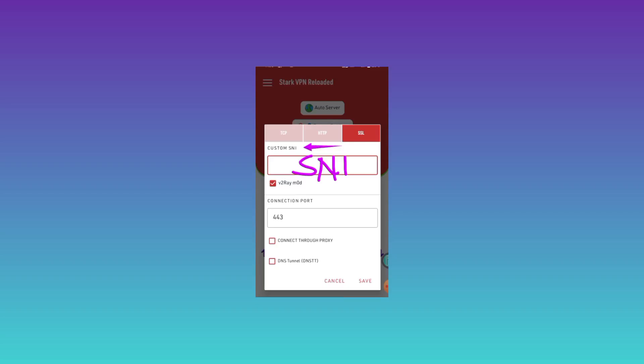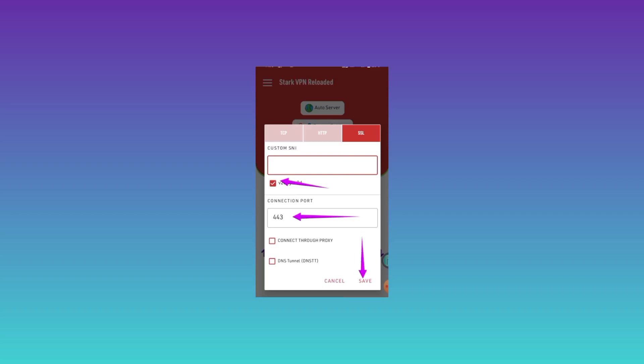If you don't have a working SNI, make sure to check the description and watch the video linked there so that you learn how to get a working SNI. After doing that, make sure to check this box, enter the data, and then click on Save.